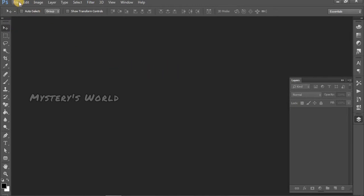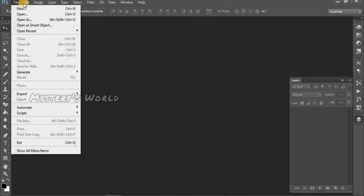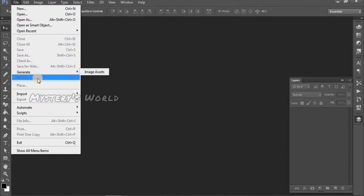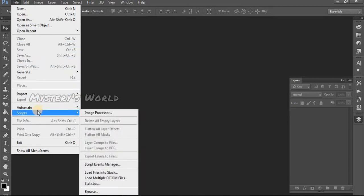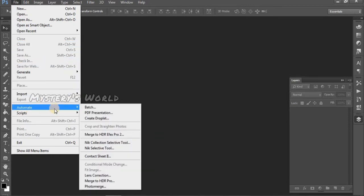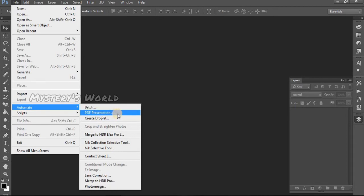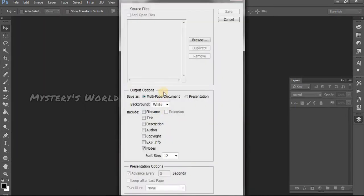First, let's go to File. Click on File, then click on PDF Presentation. Click on Browse.